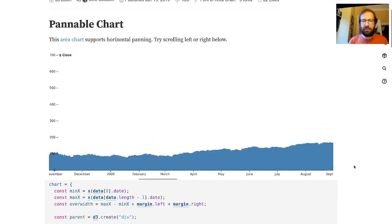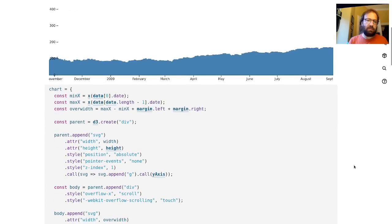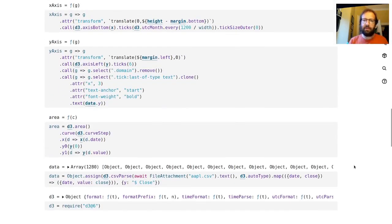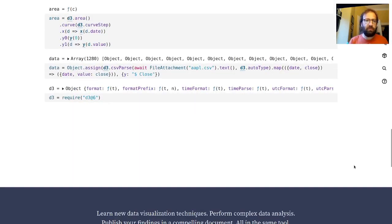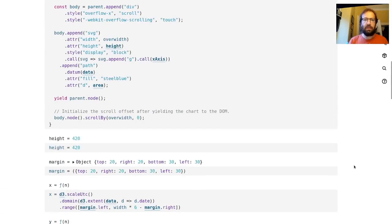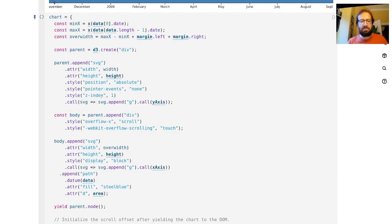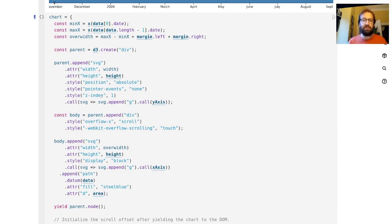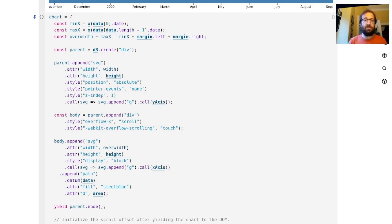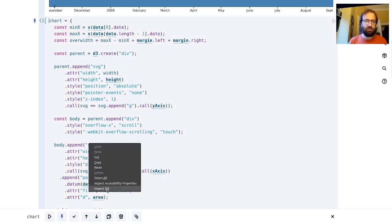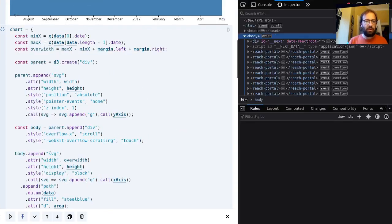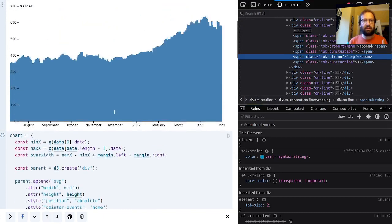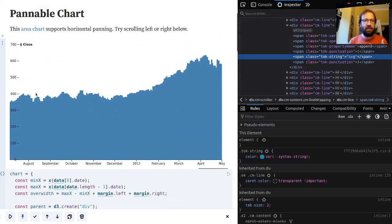Now the first thing I noticed about this example, looking through the code here, is that in any D3 visualization we're usually just adding one SVG or canvas element. What's happening here is that there are two SVGs added to make up this document and its controls.